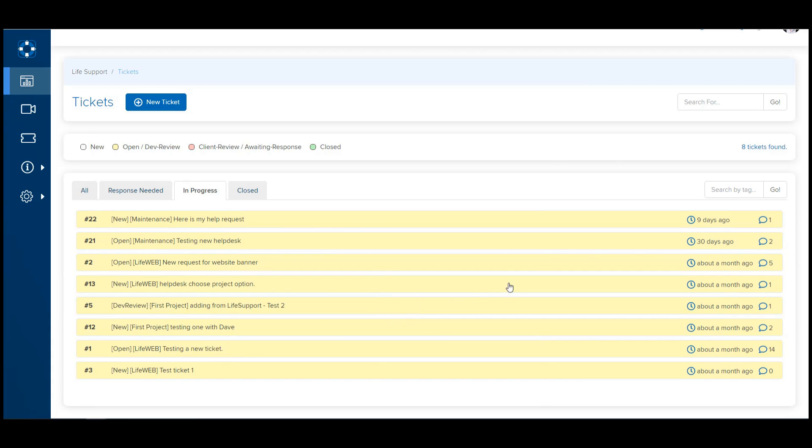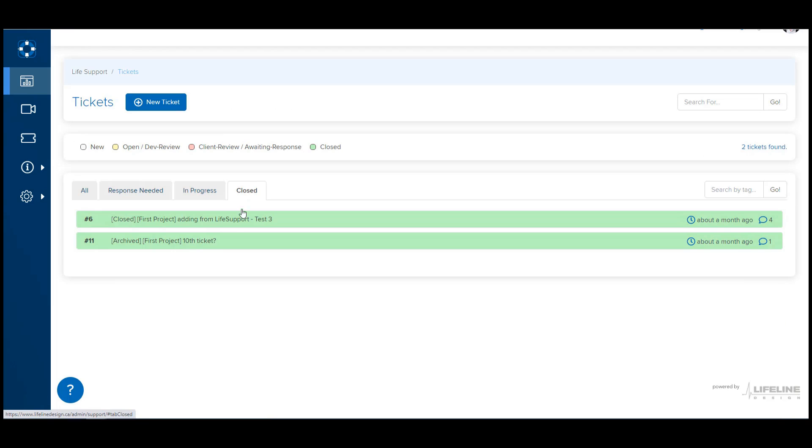You'll also be able to see when the last update on the ticket was, how many updates there have been, and also View Closed Tickets. Closed Tickets won't show in any of the other tabs, but if you wanted to see History, that will show up in that tab.